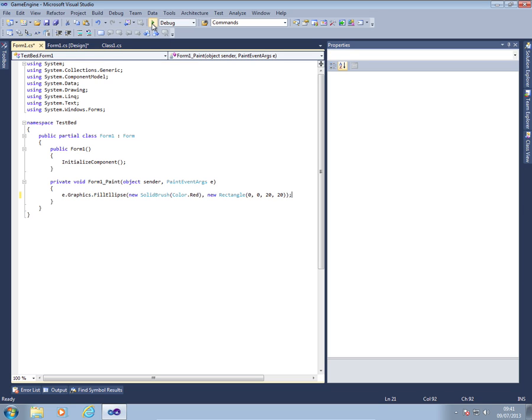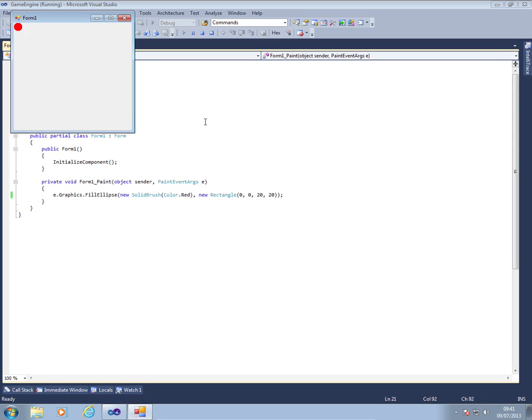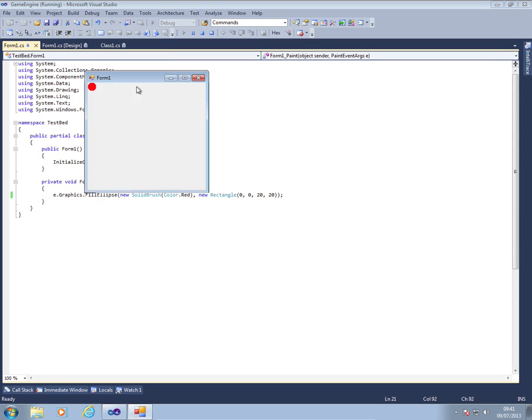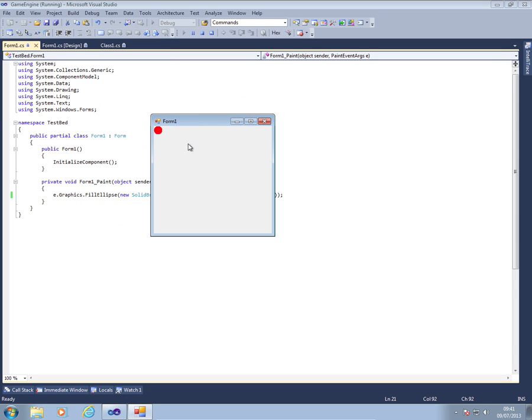And the size is going to be 20 by 20. So if I run this now, I should have a red ball. There we go, right in the top corner. Not really doing much at the moment.